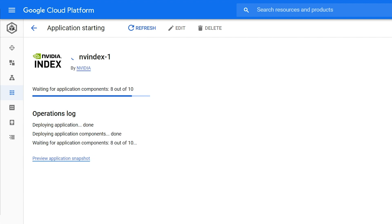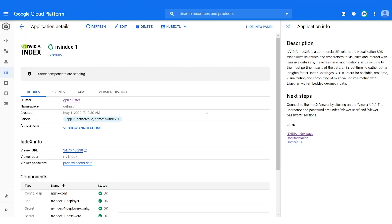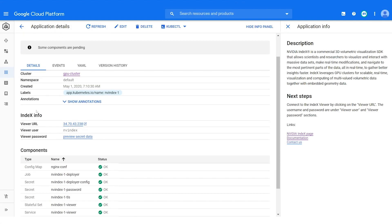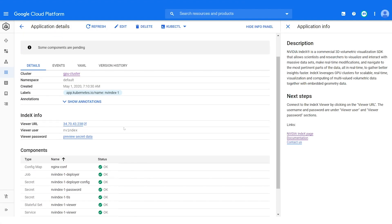Once the application is ready, you will be able to log in using the viewer URL with the NVIDIA INDEX username and the automatically generated password shown below.